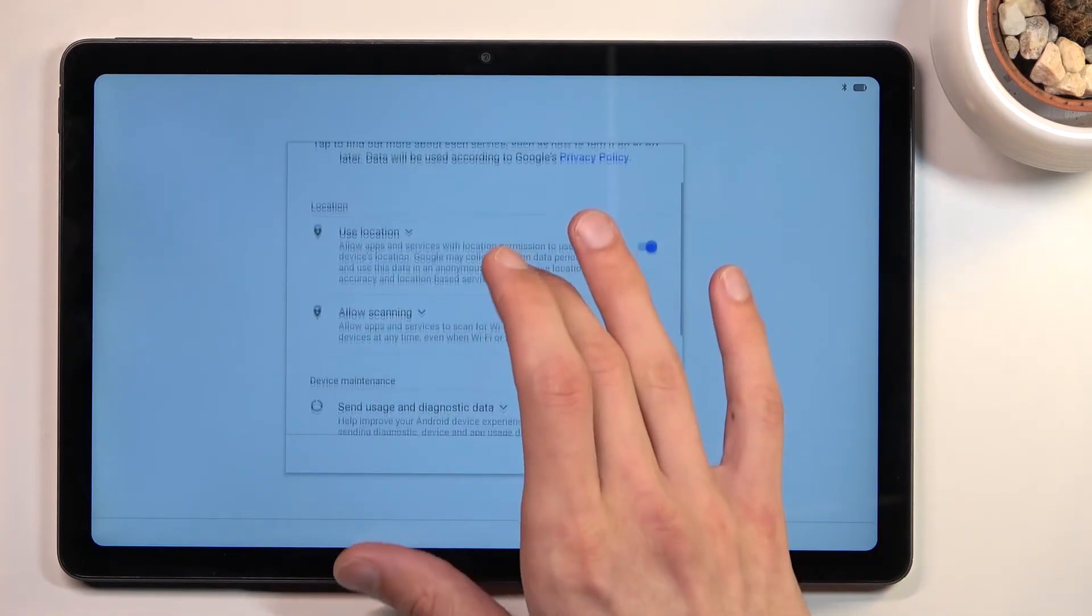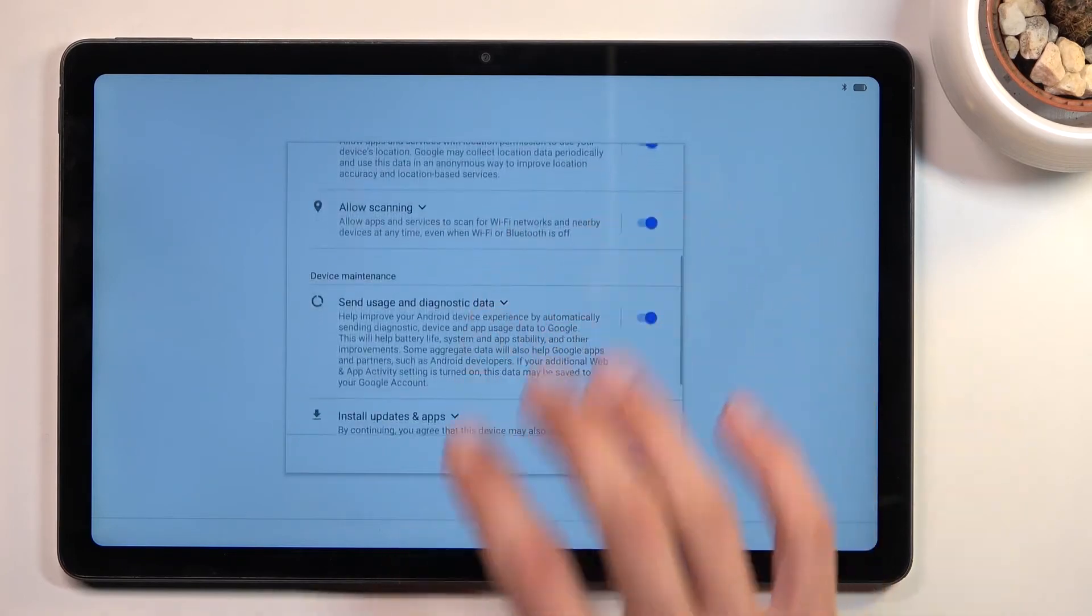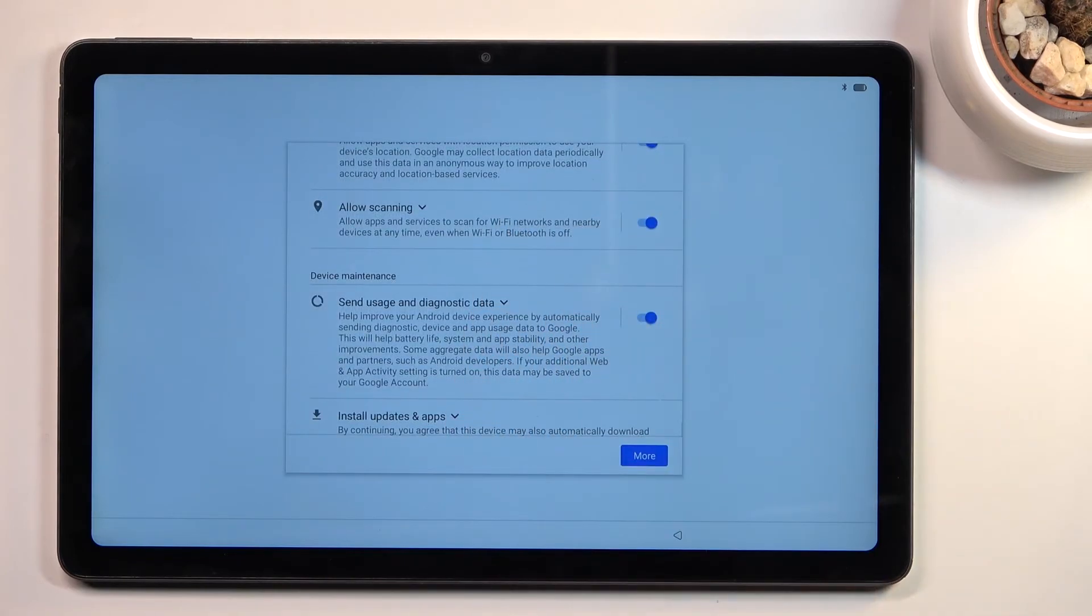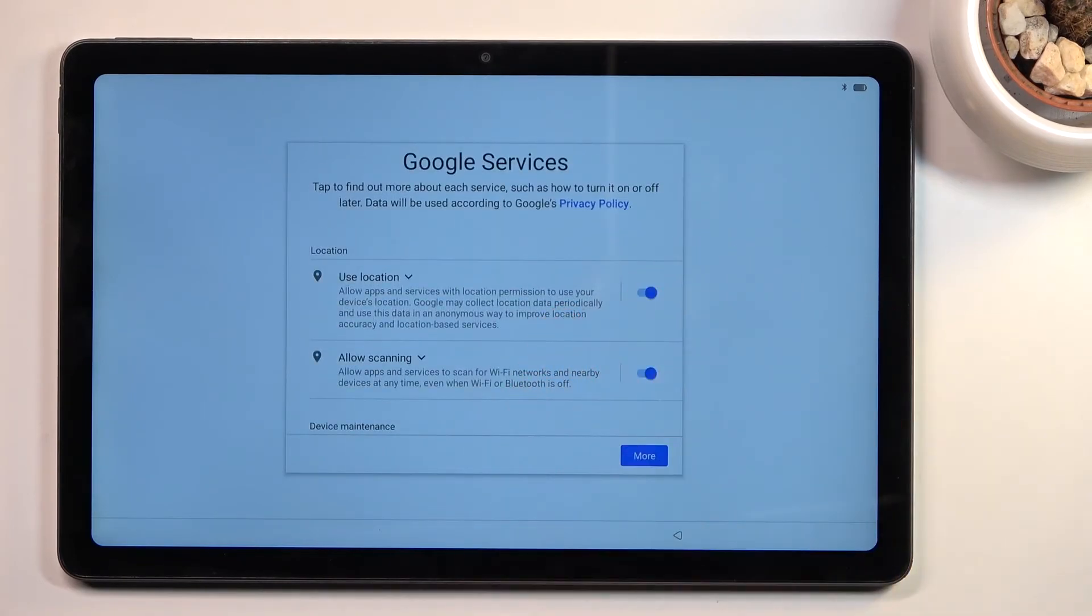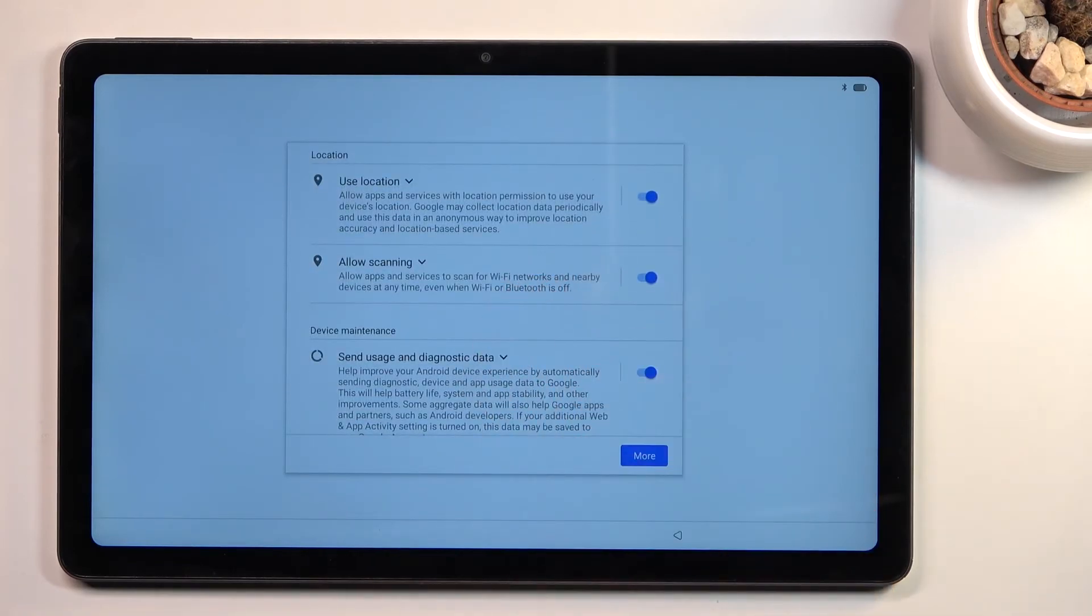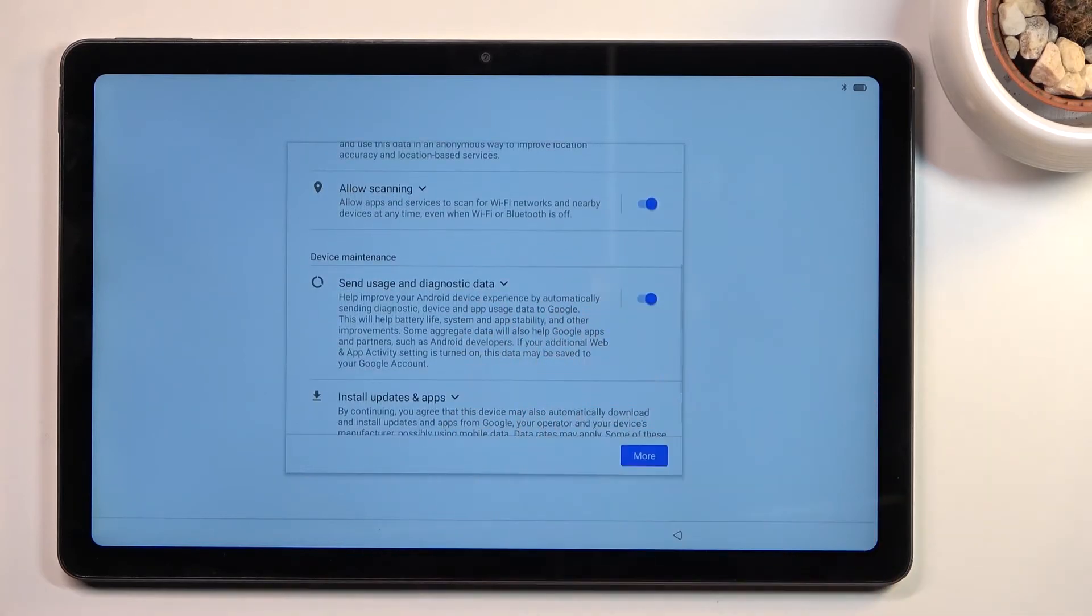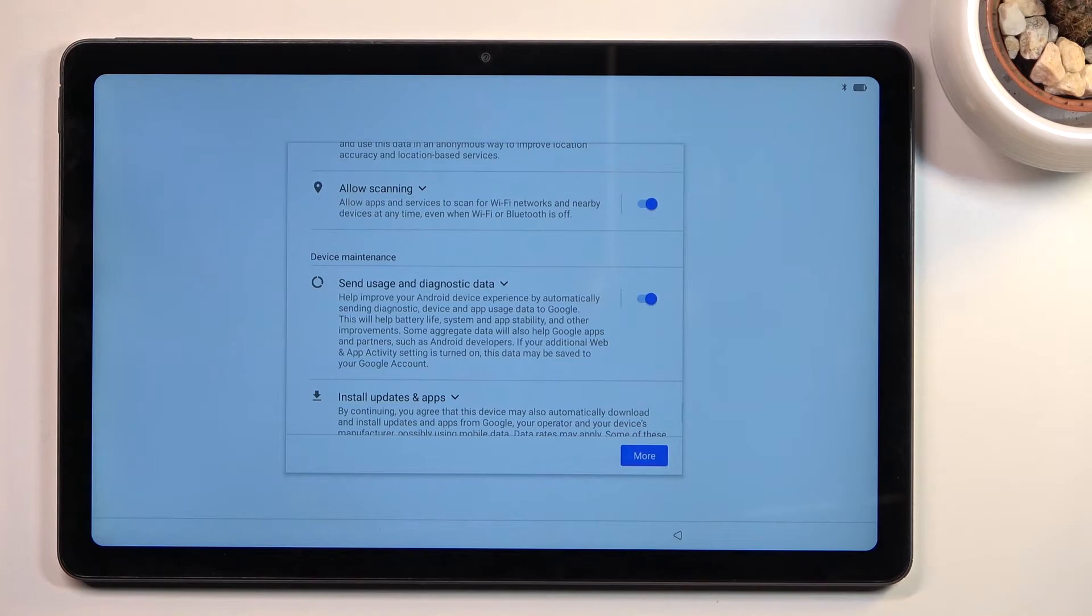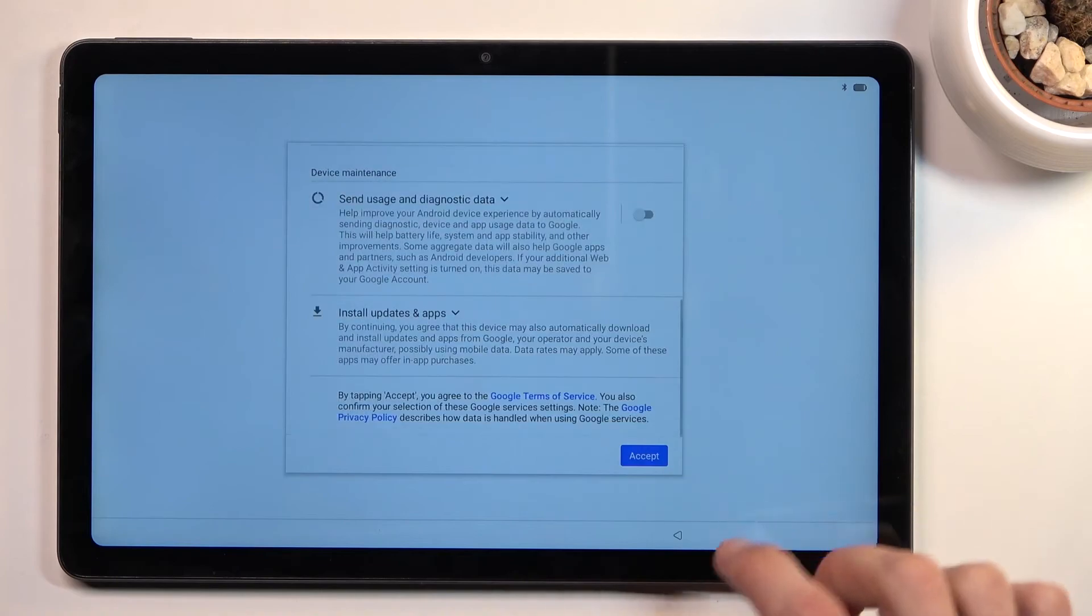Next are Google services: location, scanning, and sending user and diagnostic data. Location is GPS tracking. Scanning allows the device to look for signals like Wi-Fi and Bluetooth. Send user and diagnostic data allows Google to basically gather data on you and send it to themselves - basically spyware. So no thanks to that one.